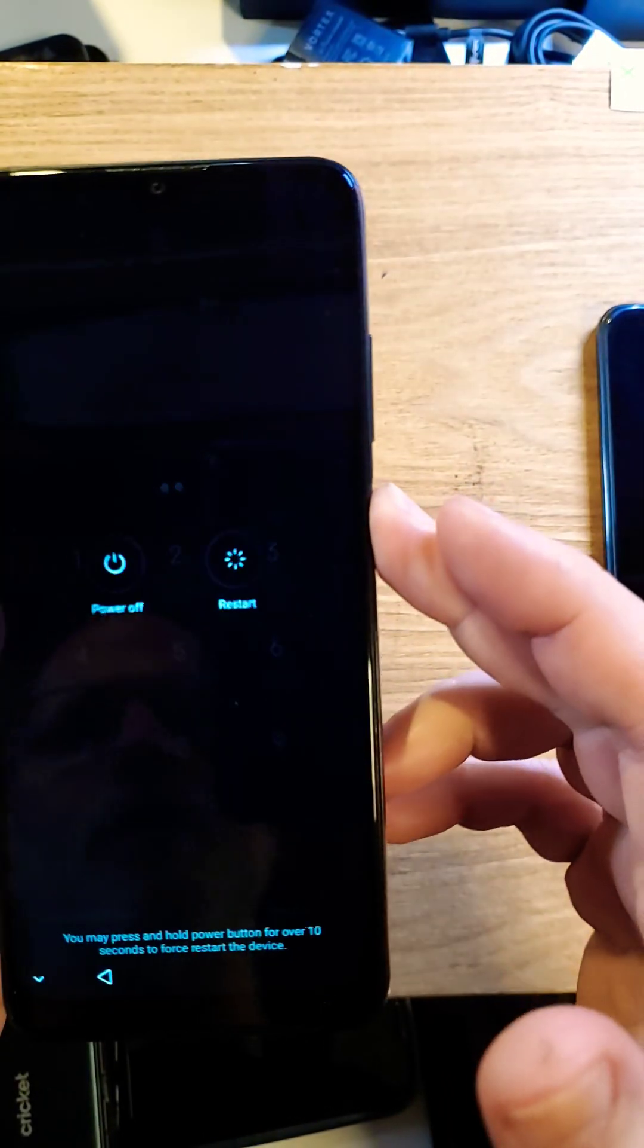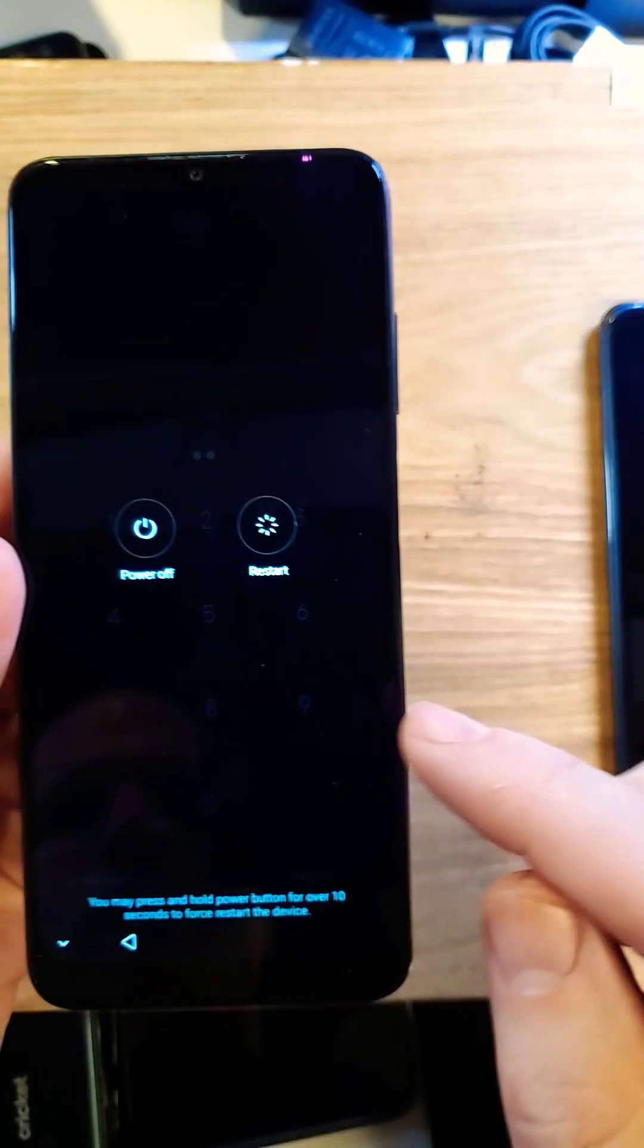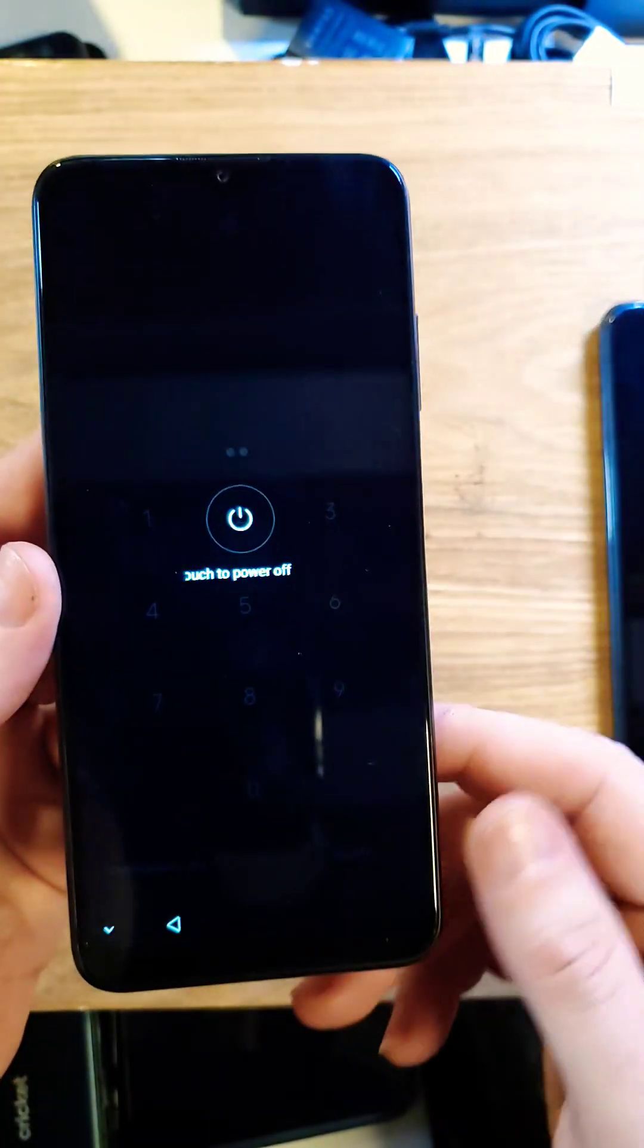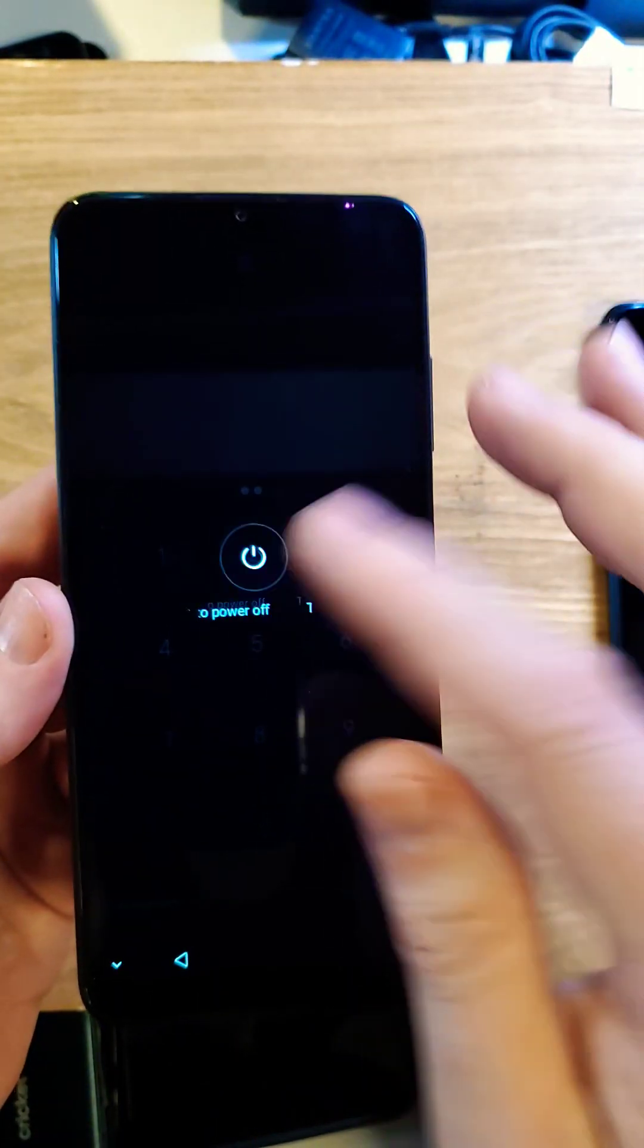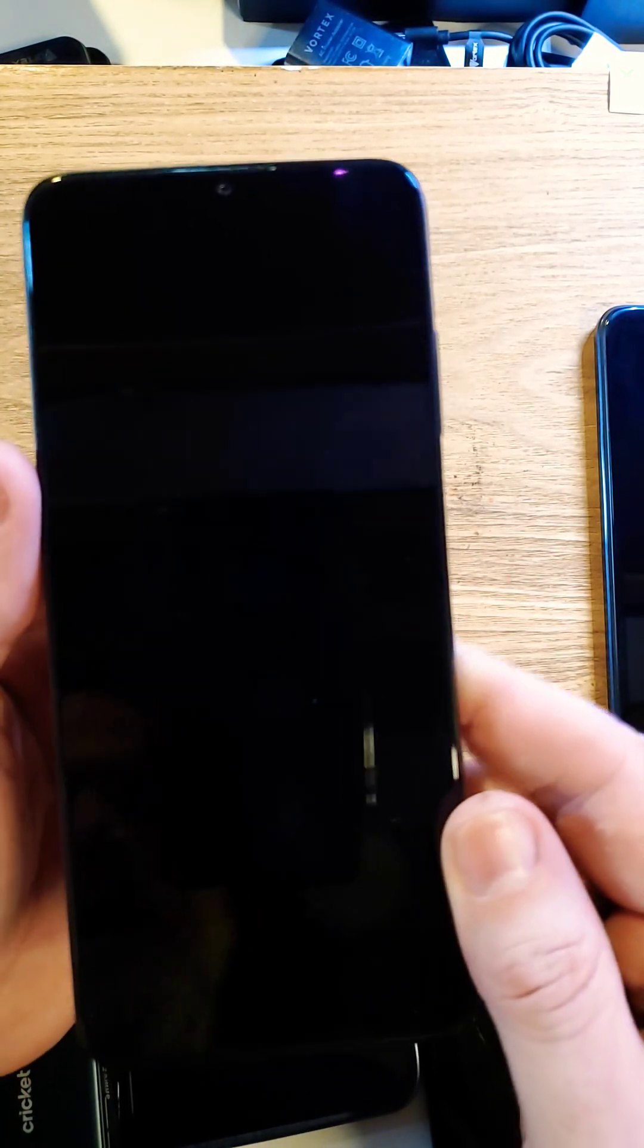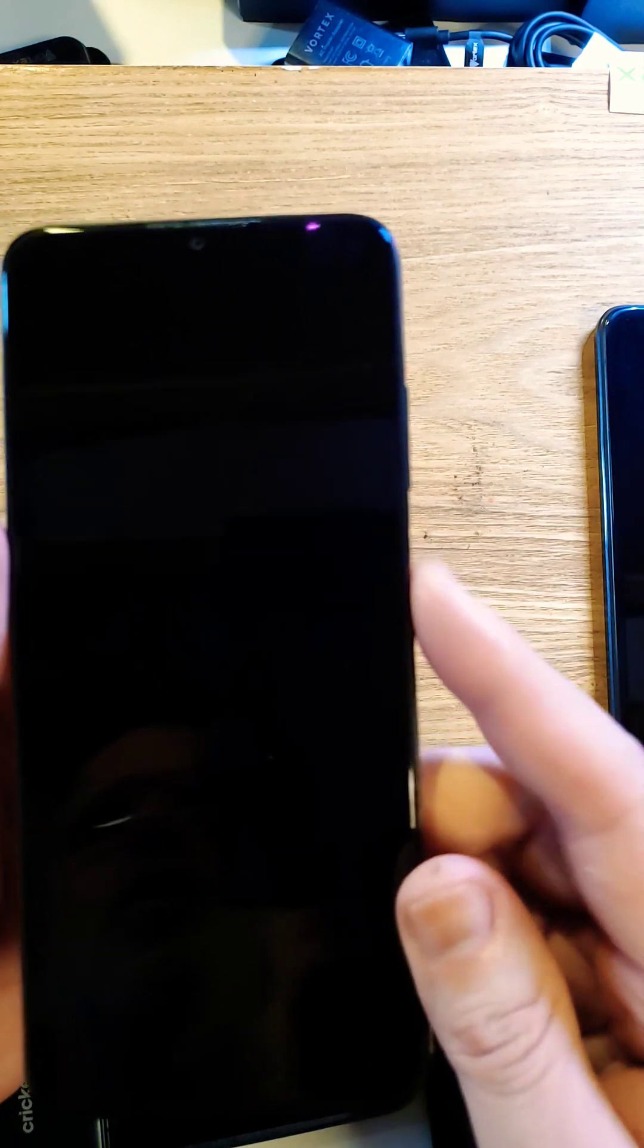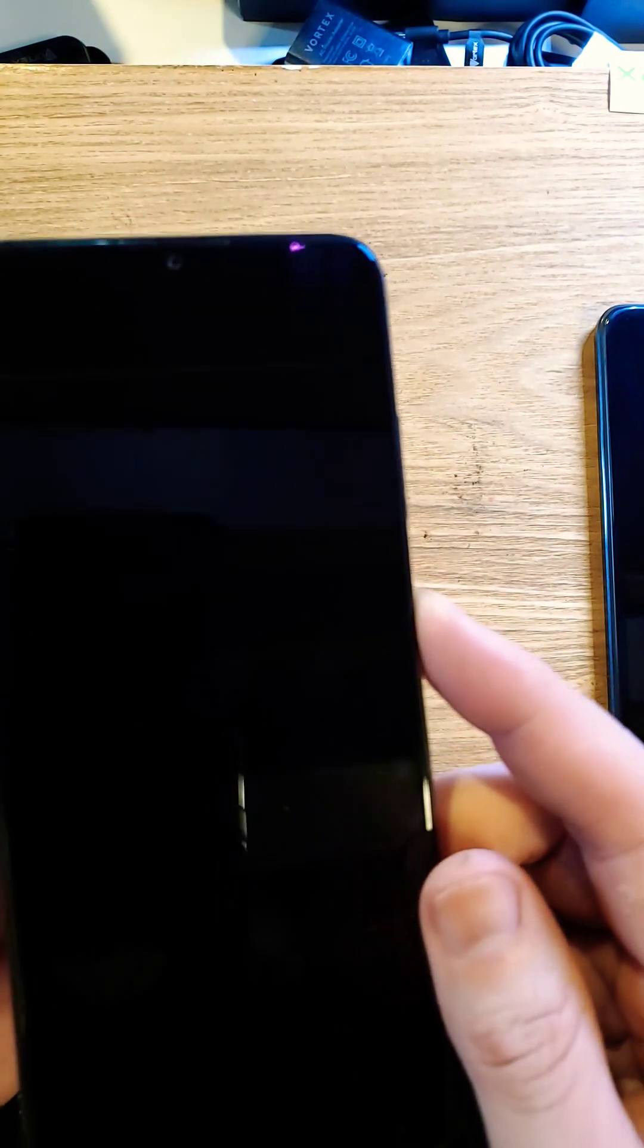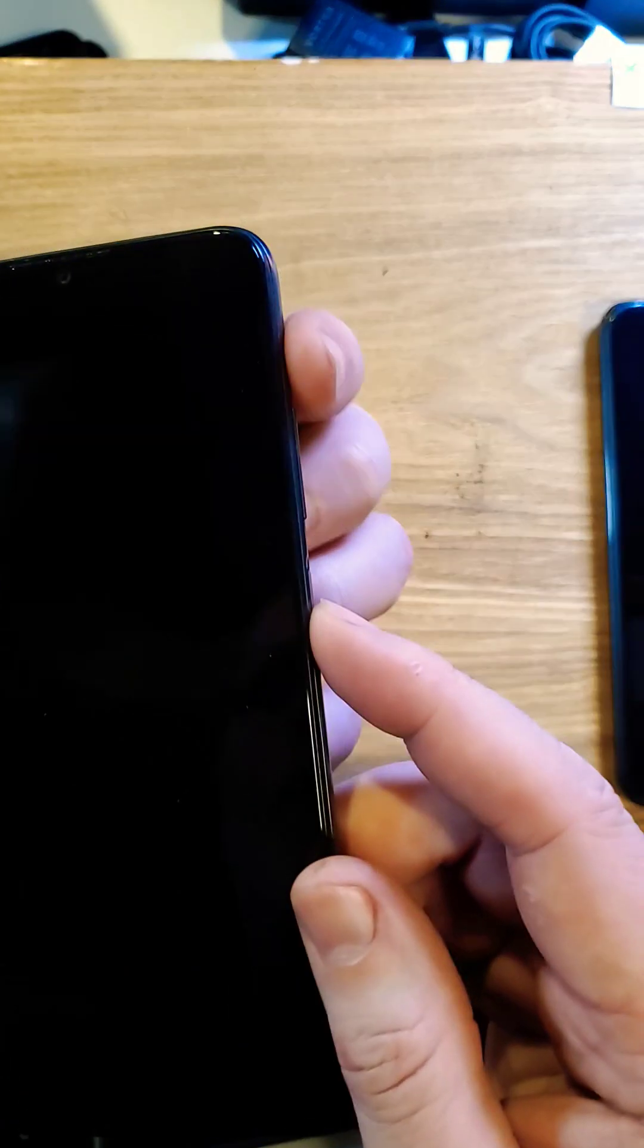So what we're going to have to do is we're going to have to reset the phone. So let's power off. With this factory reset, you are going to lose your photos and your apps.